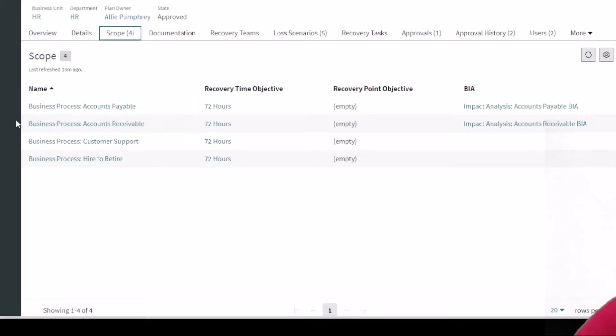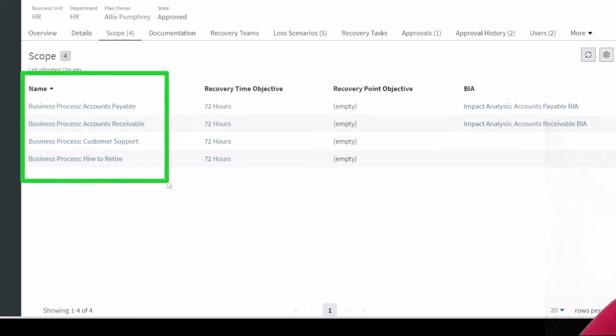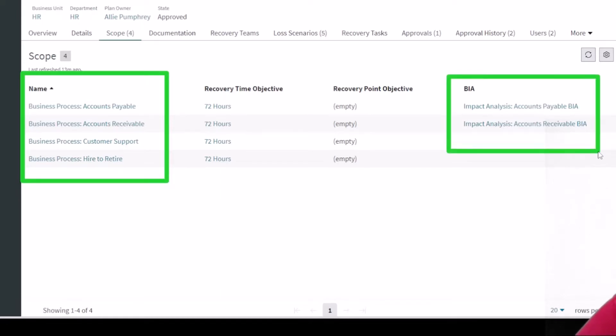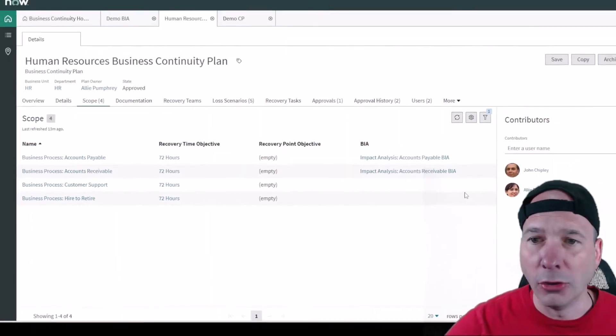And it shows up under scope. So these are the element definitions for accounts payable, some departments that are showing up under scope, and they are originating from the business impact analysis that you can see there.